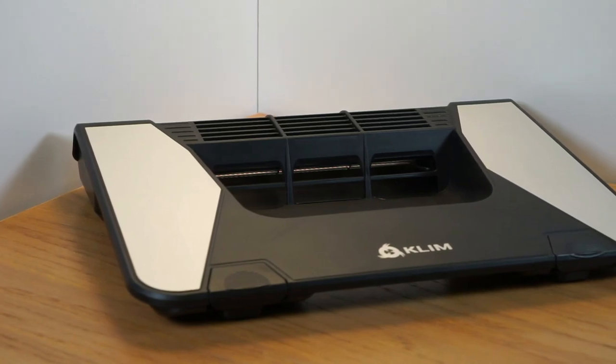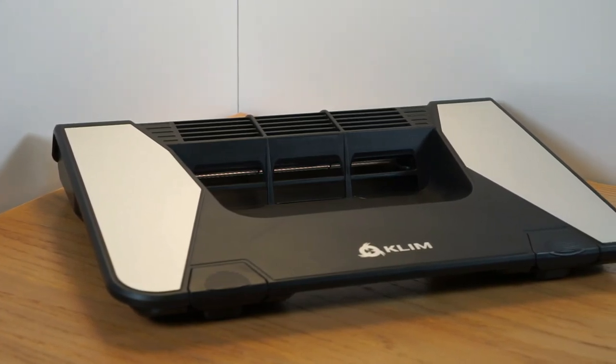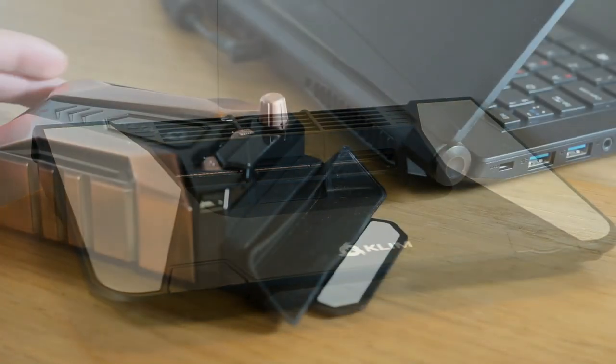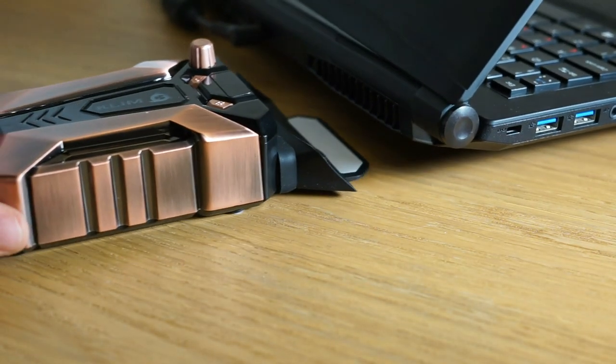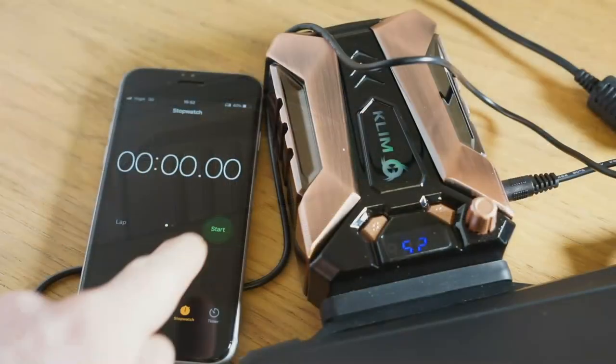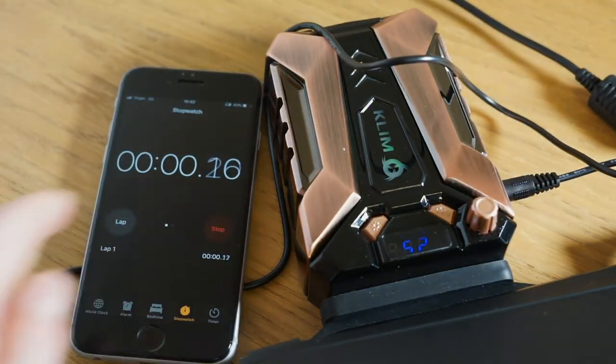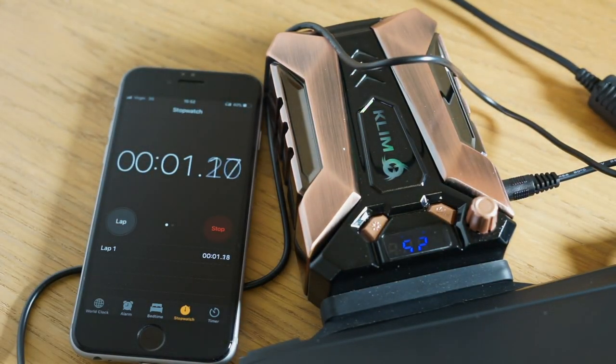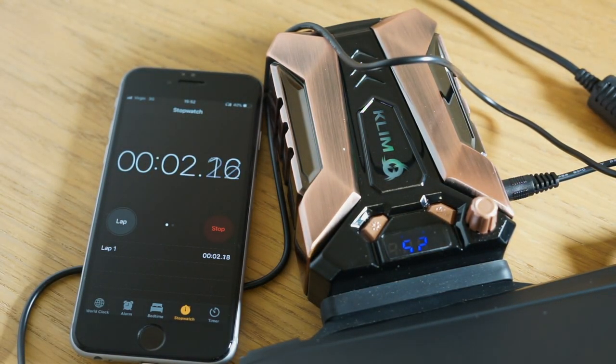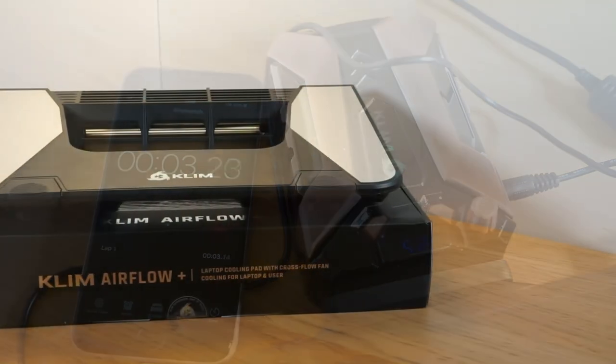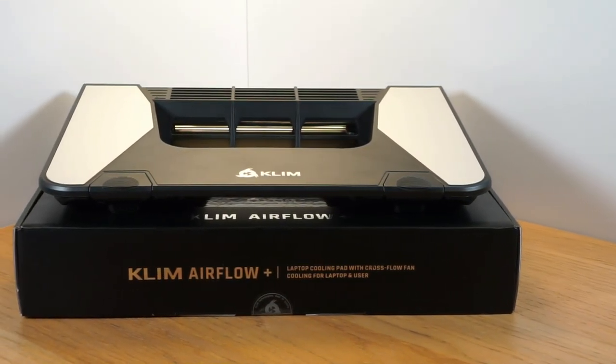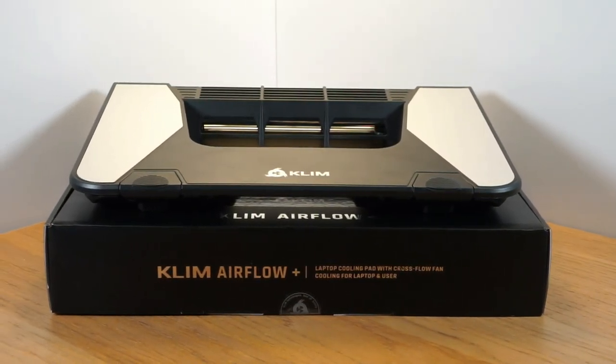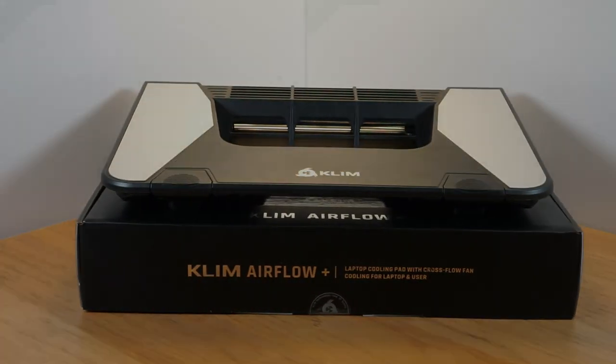Thank you for taking the time to watch my review. Make sure to check out my previous review of the Klim Instant Cool Laptop Exhaust Fan for an interesting comparison. For more of the latest reviews don't forget to like, comment and subscribe. Have a great day.